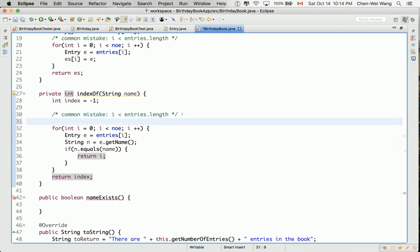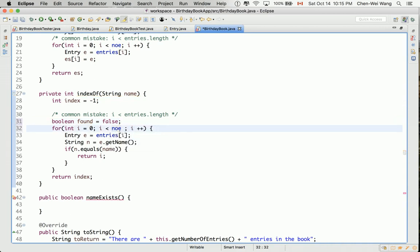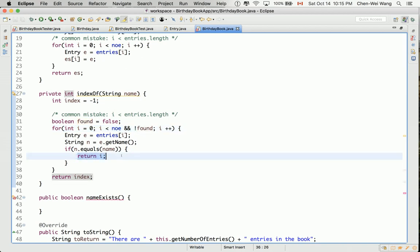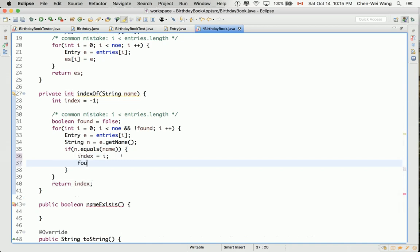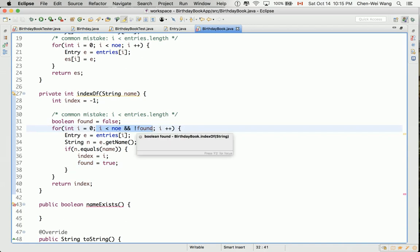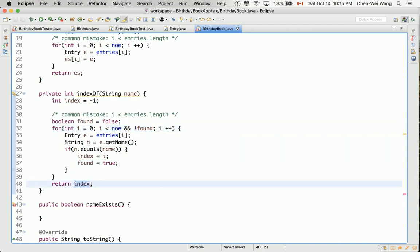In the alternative version, declare a `boolean nameFound = false`. The loop continues as long as `i` is a valid index bounded by `noe` and the name hasn't been found. Once found, assign `index = i` and set `found = true`, which causes the loop to exit since `!true` is `false`. Then simply `return index`. You can use either approach — I'll keep the first version.